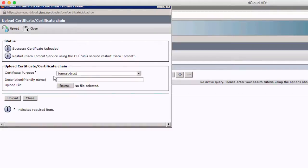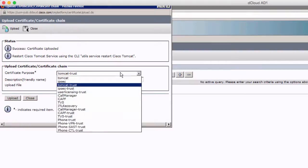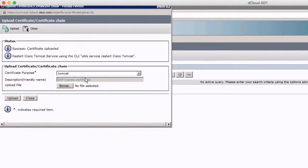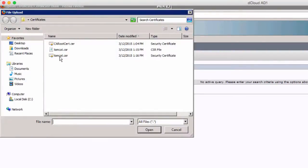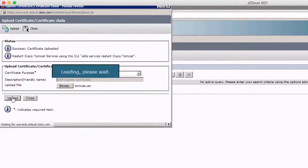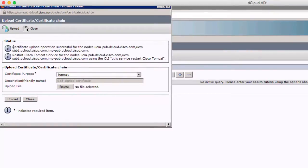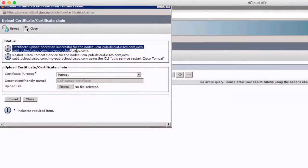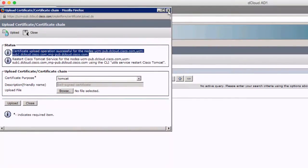The root cert is now uploaded for Tomcat-Trust. Now we need to upload the signed CSR — we'll choose Tomcat as the certificate purpose since this is our signed Tomcat certificate from the AD server. We'll click Browse, choose the signed certificate, and click Upload. You can see it confirms that it's complete on all nodes, listing all the FQDNs. It also tells you to restart the Tomcat service on all these servers — the subscribers and IM and Presence servers.